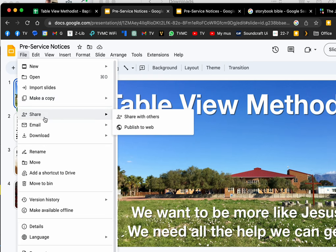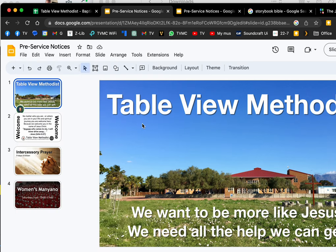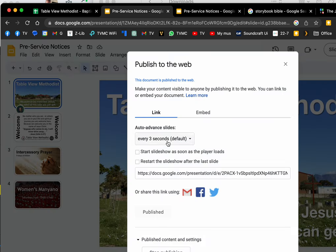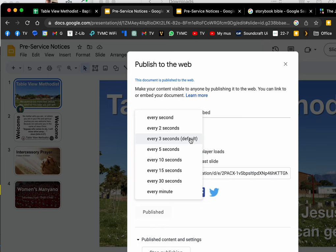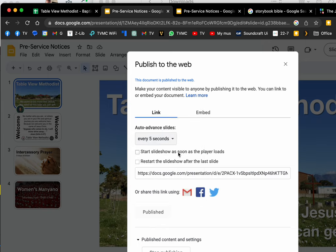I recommend five to ten seconds per slide. Five seconds makes it a bit more interesting. I tell it to start the slideshow as soon as the player loads.